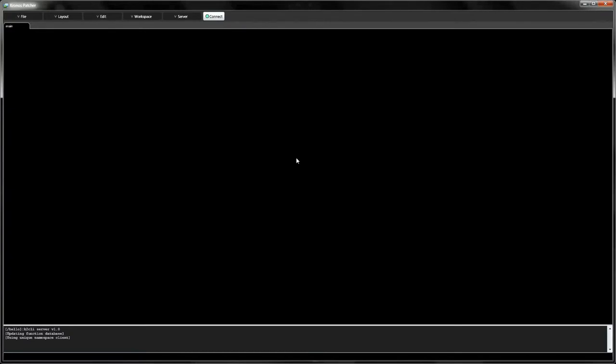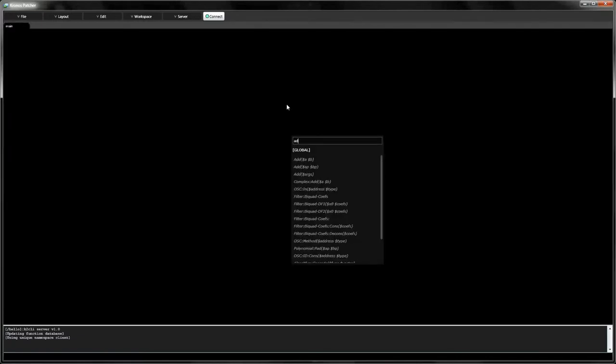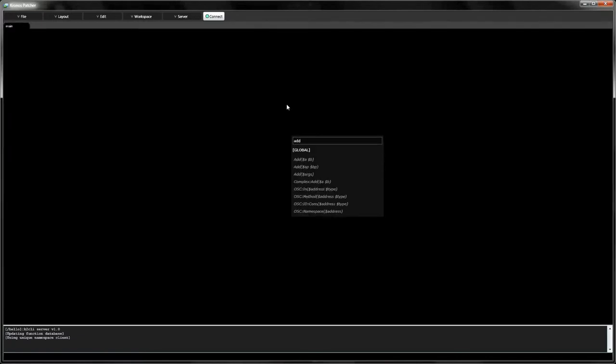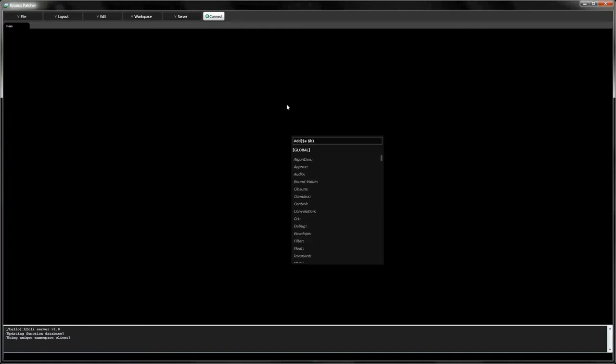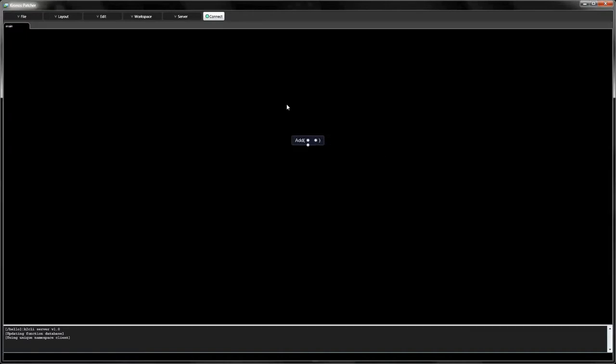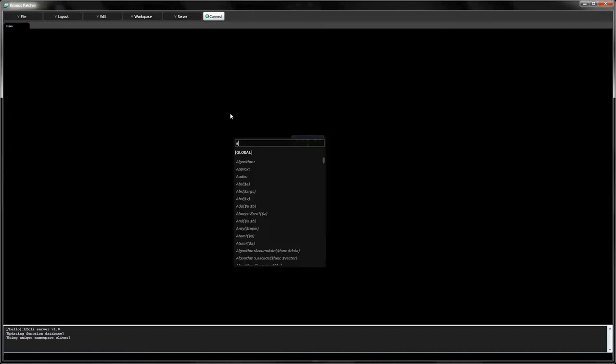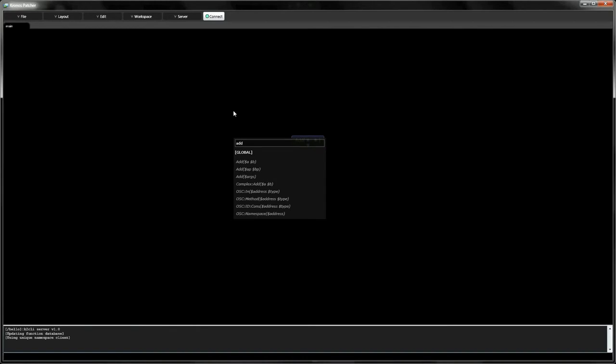Whenever you start typing, a search into the database of preloaded functions is displayed. Press Tab to autocomplete your search query and Enter to insert it as a node. Alternatively, you can click on any entry in the completion list.